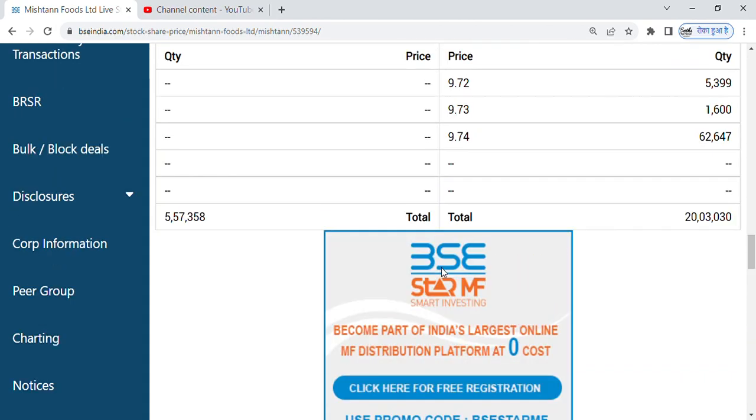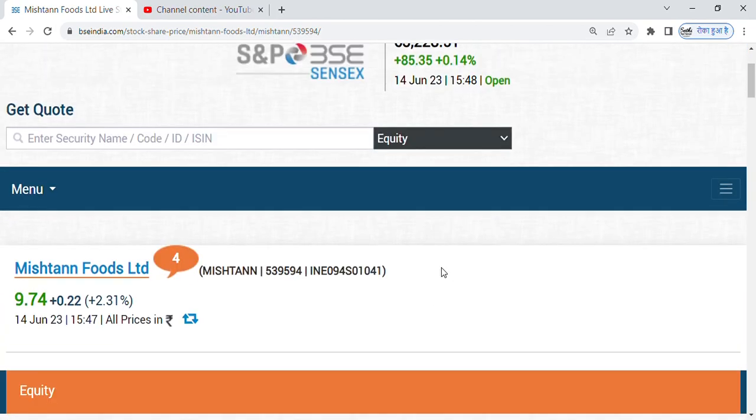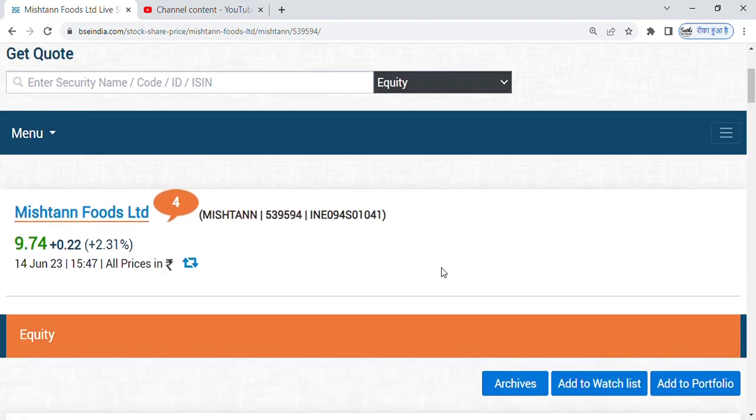Friends, this share can give you both short term and long term returns. So package food sector, a share which is all positive. Fundamentals positive.